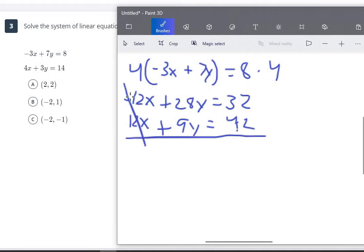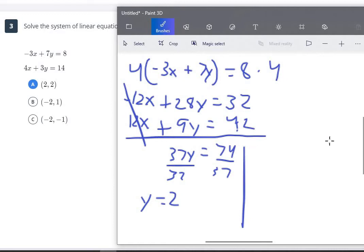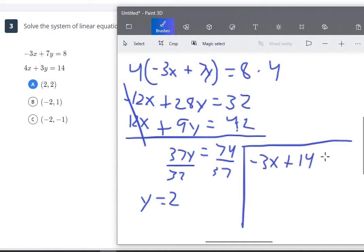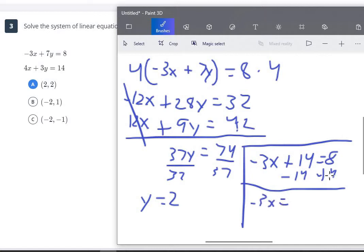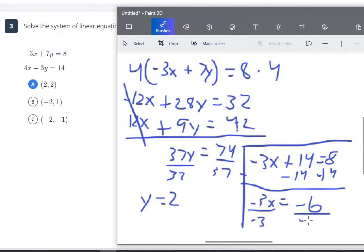Now the x's cancel out since one is positive 12 and one is negative 12. For y: 28 plus 9 is 37y. And 32 plus 42 is 74. Divide both sides by 37, and we find that y equals 2. Just like the last problem, the only possible answer where y equals 2 is A. But if we needed to confirm, we plug 2 back in: negative 3x plus 7 times 2 is 14 equals 8. Subtract 14 from both sides: negative 3x equals negative 6. Divide by negative 3, and x equals 2.